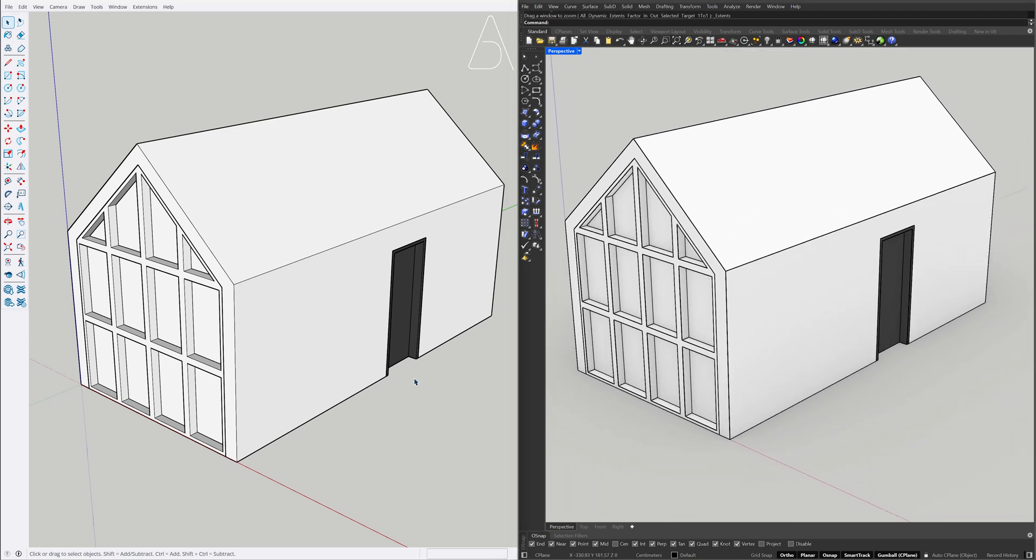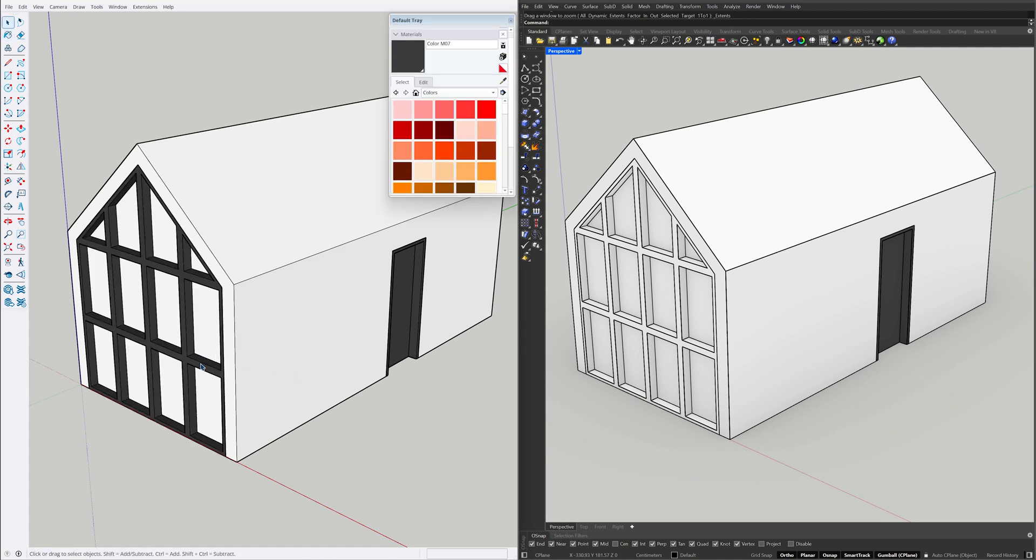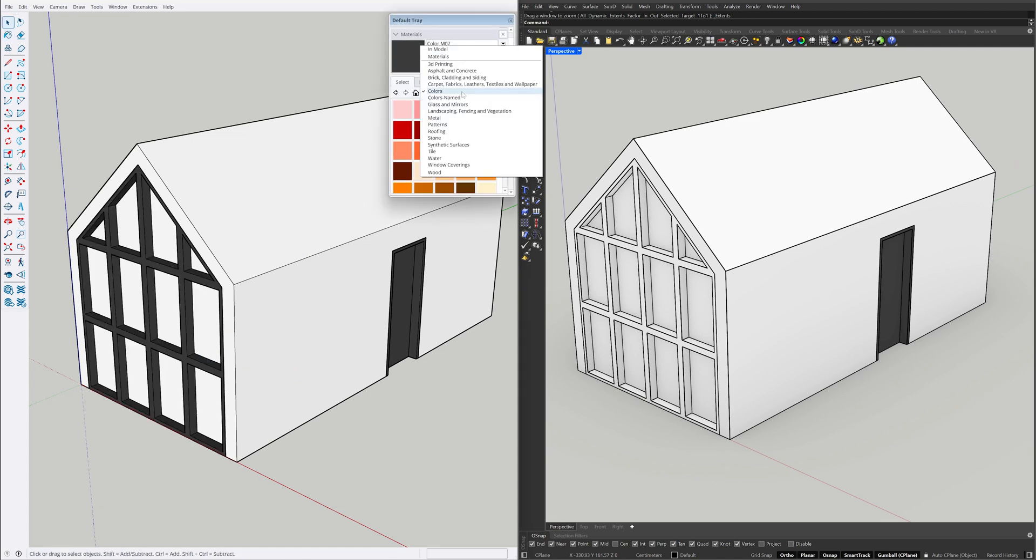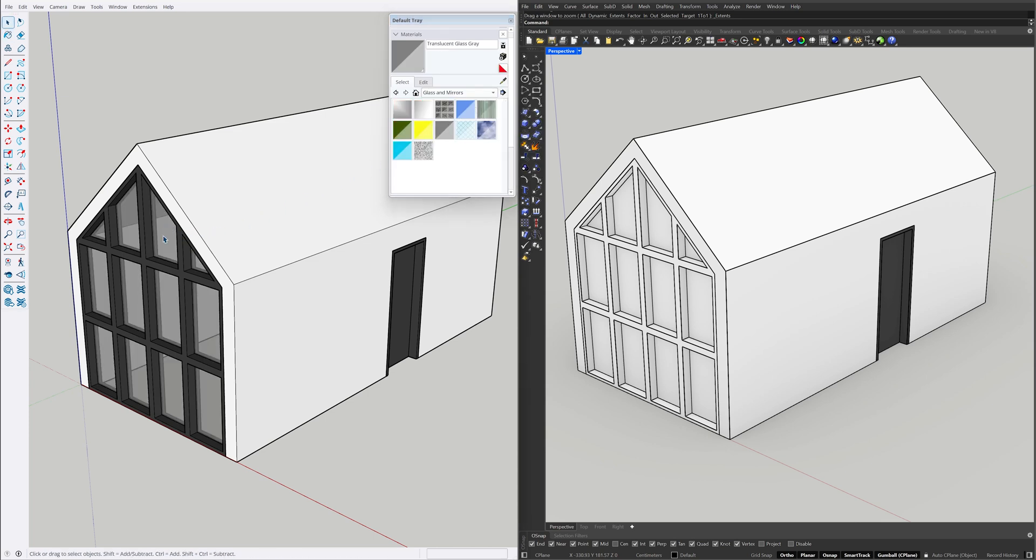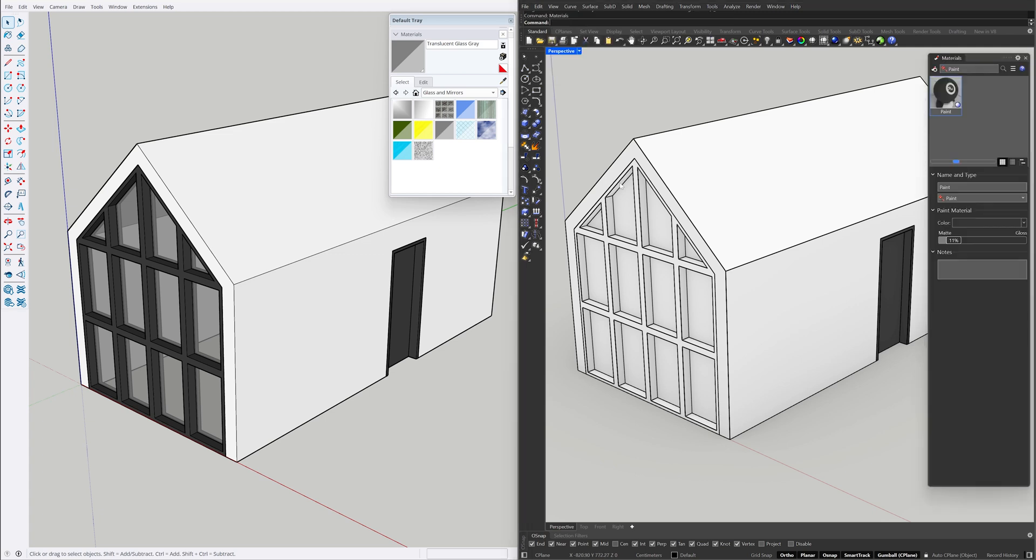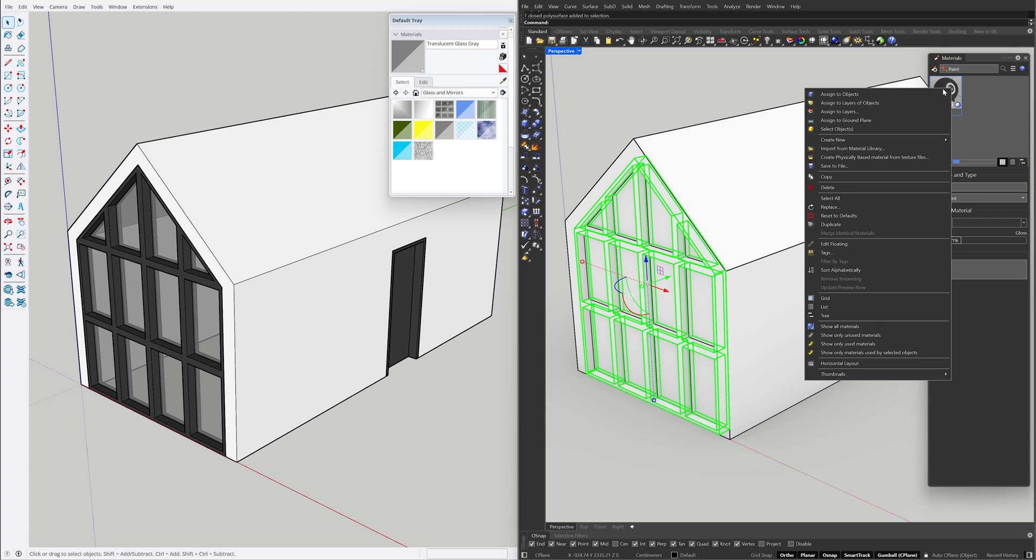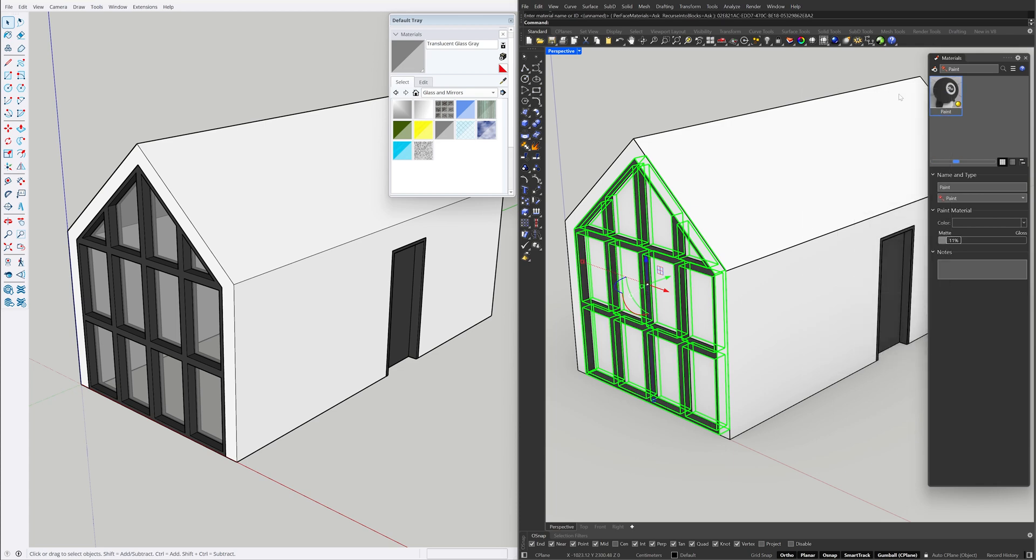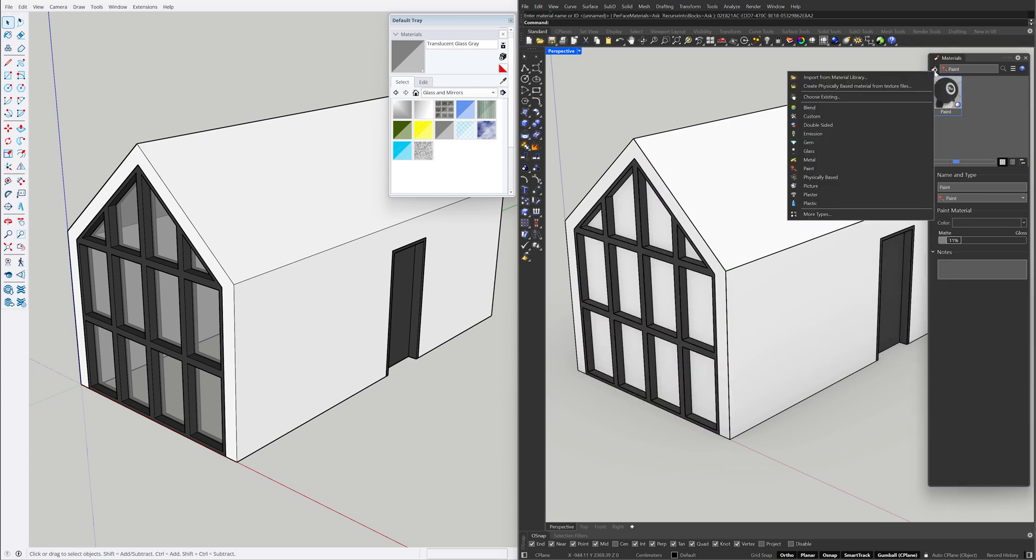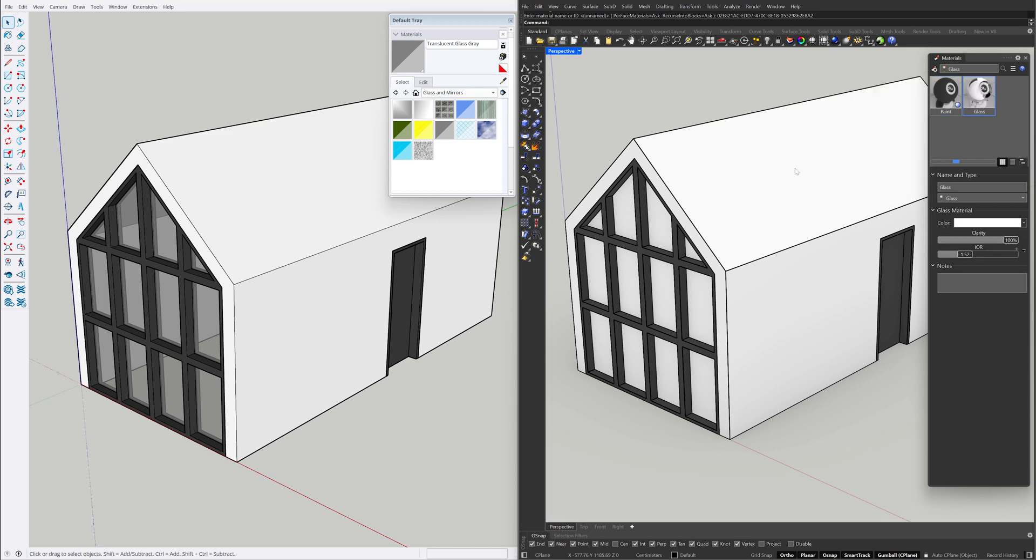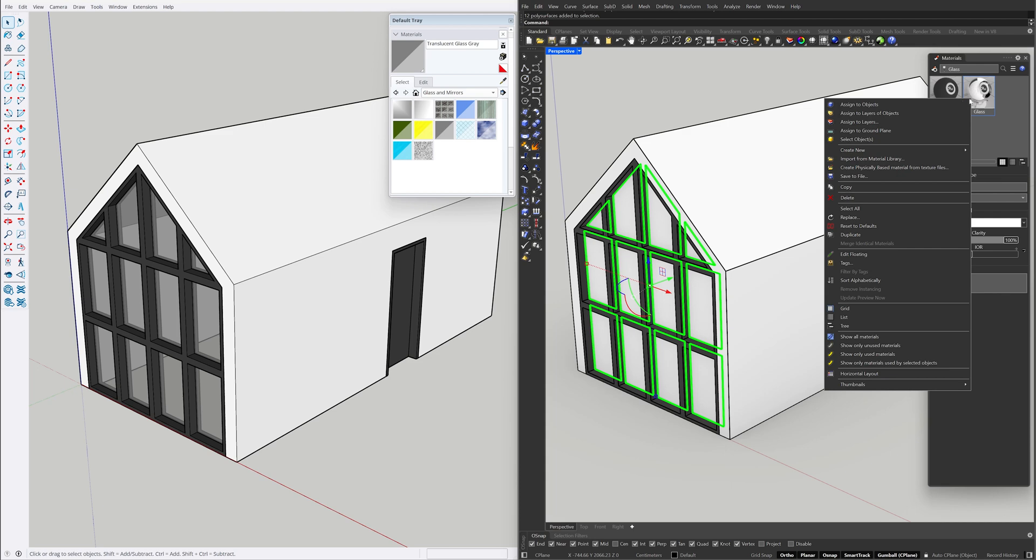Paint Bucket. Material Types. Glass and Mirrors, Translucent Glass Gray. Right click the material, Assign to objects. Add material, Glass. Right click the material, Assign to objects.